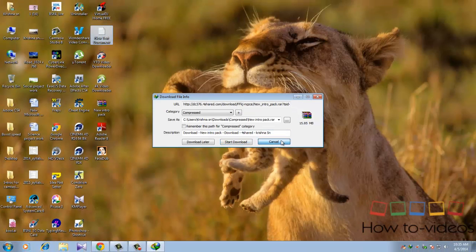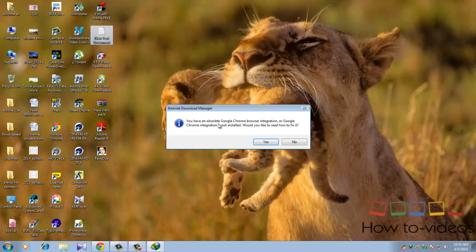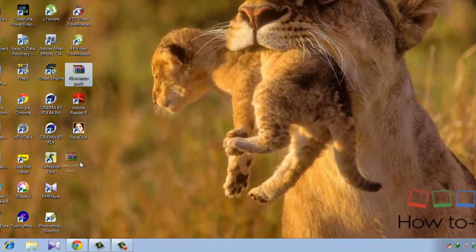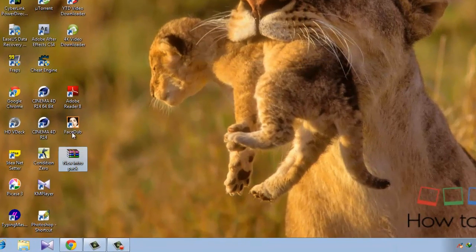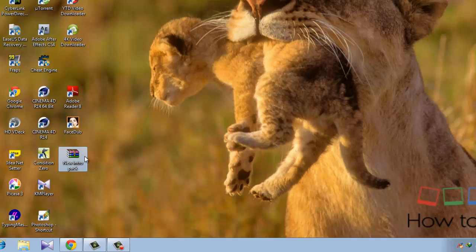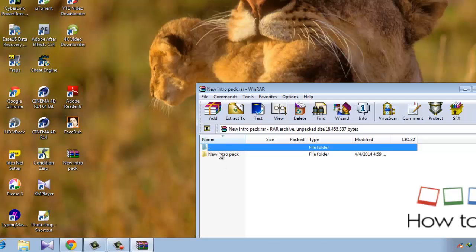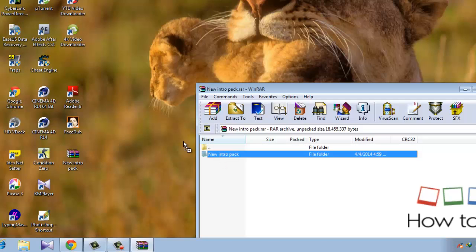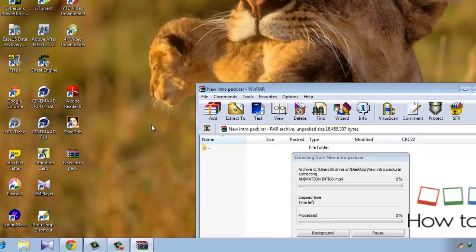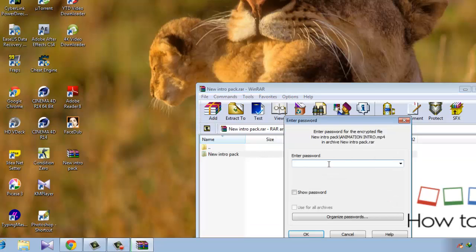Here is the intro pack. Click on that and just drag this folder out. The password will be given in the description.